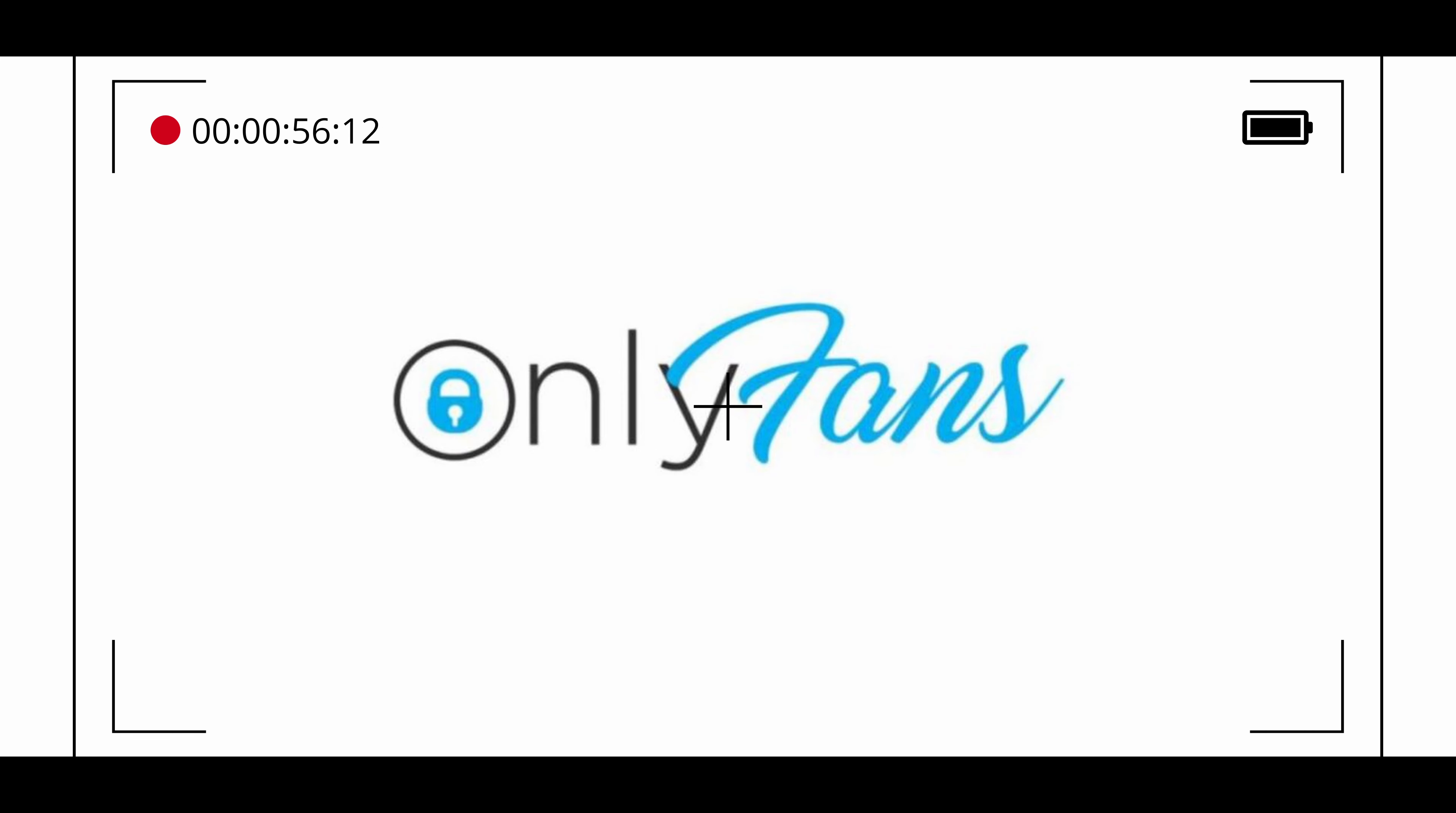The company has also launched initiatives to support the broader creator community such as the OnlyFans Creators Fund and the OnlyFans Creator Academy.